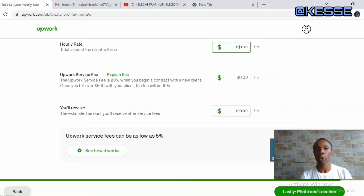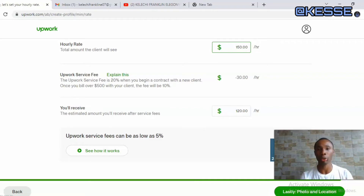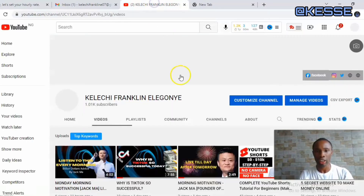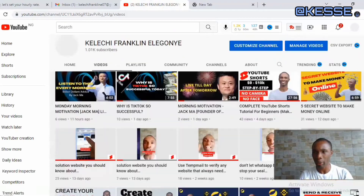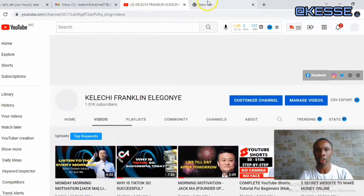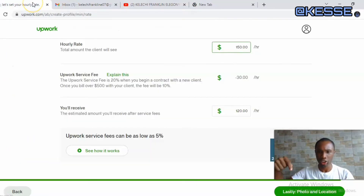Part of this is that Upwork can pay you with your PayPal account or your Payoneer account. Since Payoneer has been accepted, it's very important that you link your Payoneer account — it's easier and better. If you haven't created a Payoneer account, you can go to my channel or I'll leave the link in the description so you can create an account. I've also covered how to create a PayPal account on my channel — do check it out.